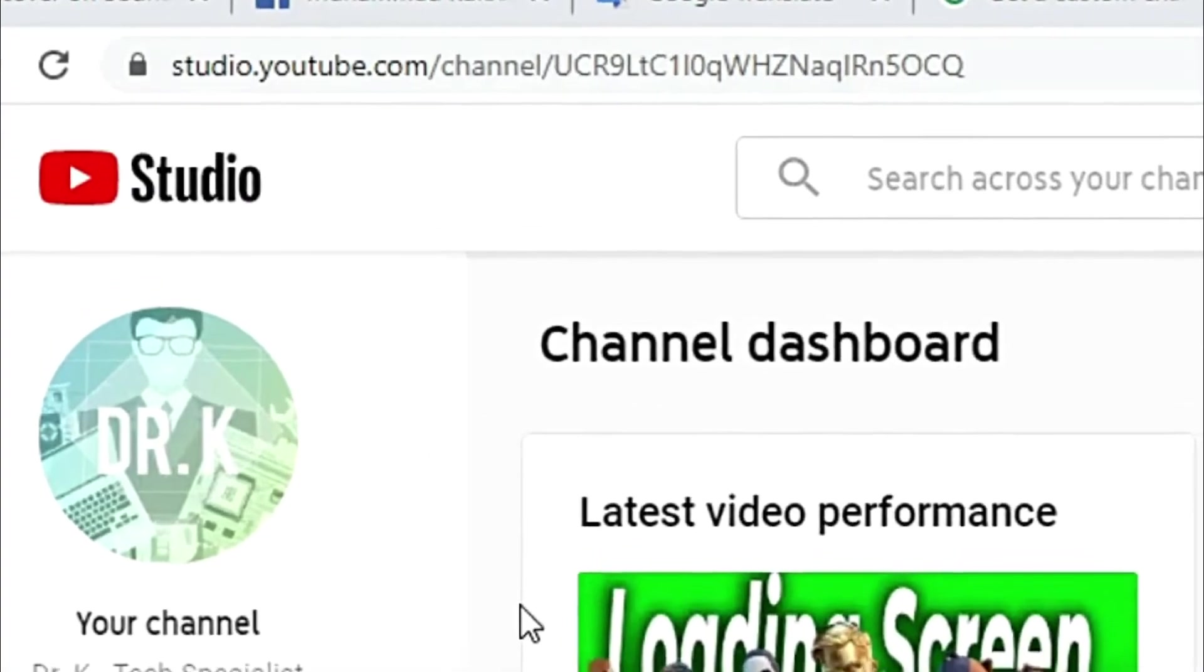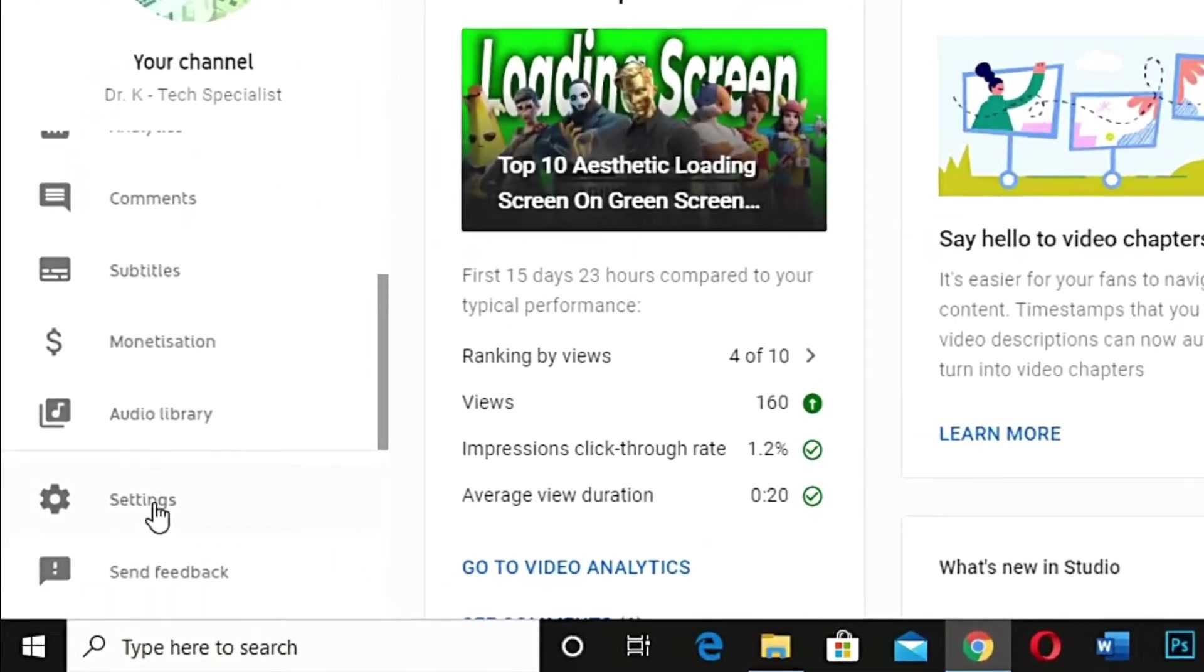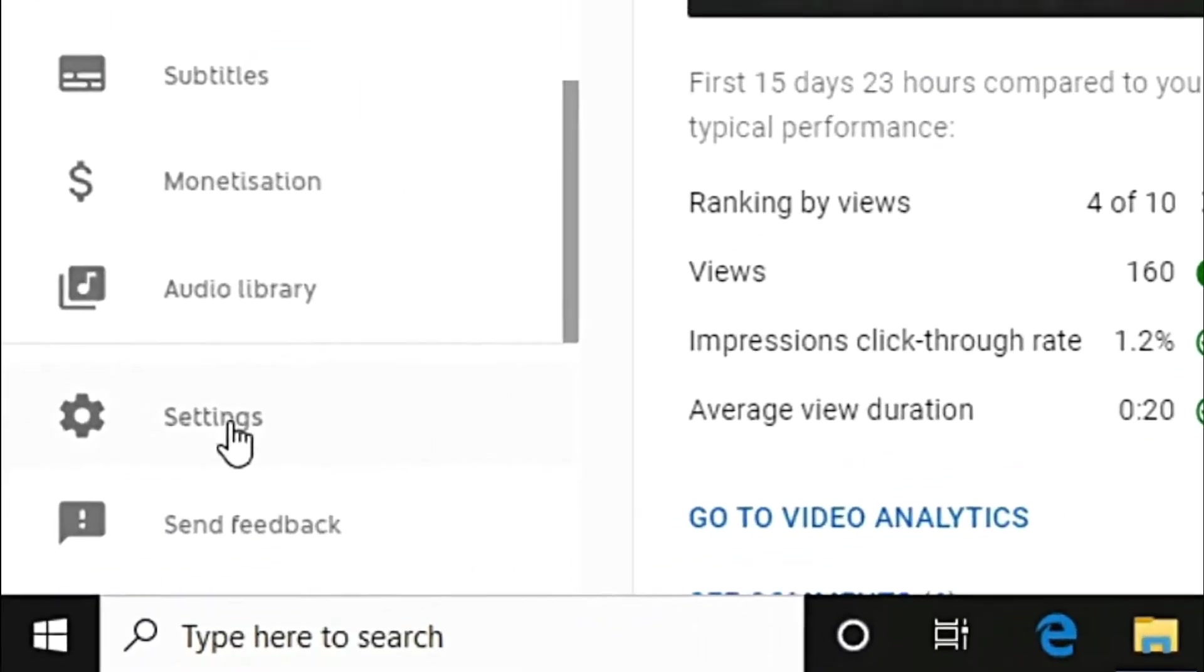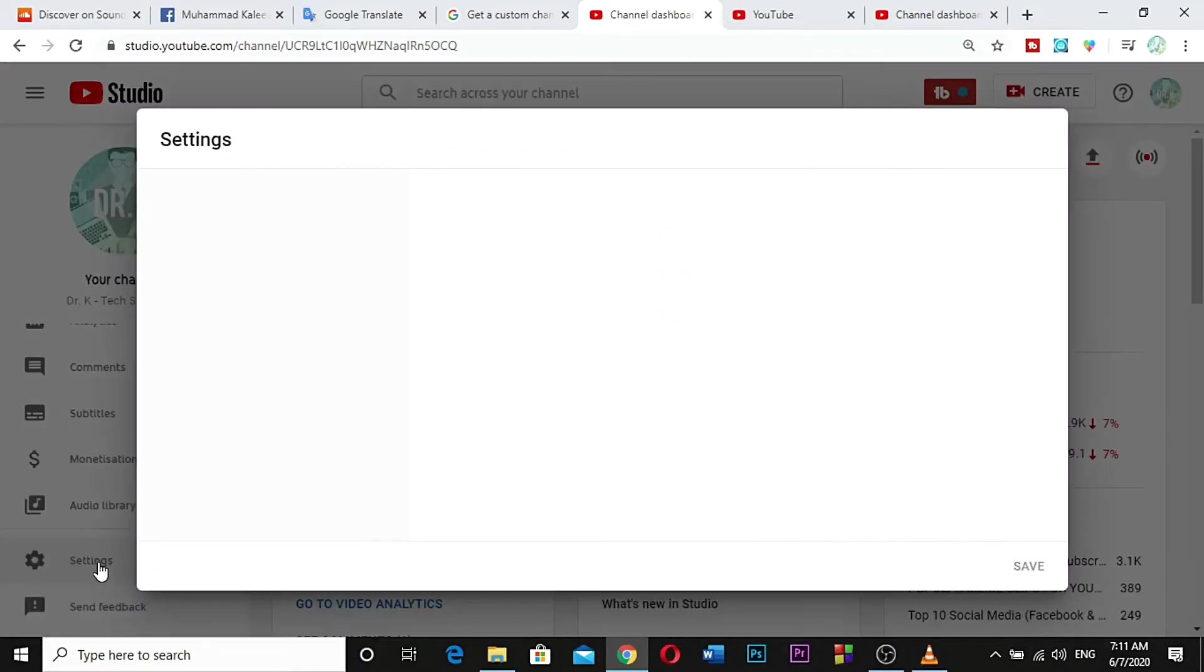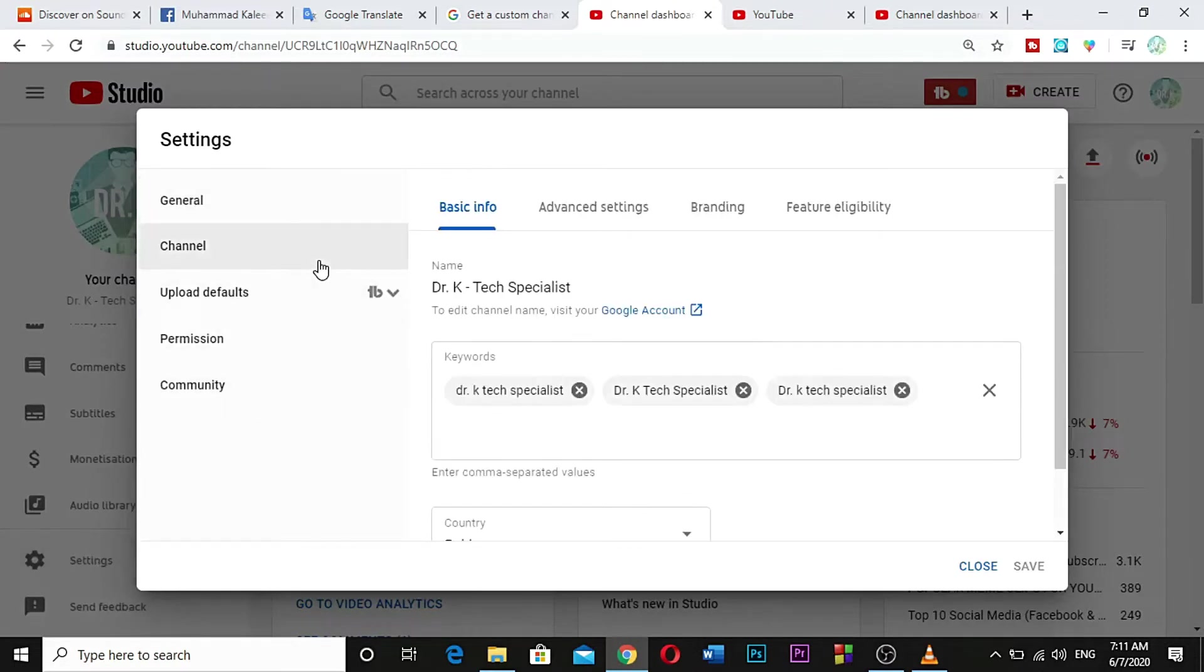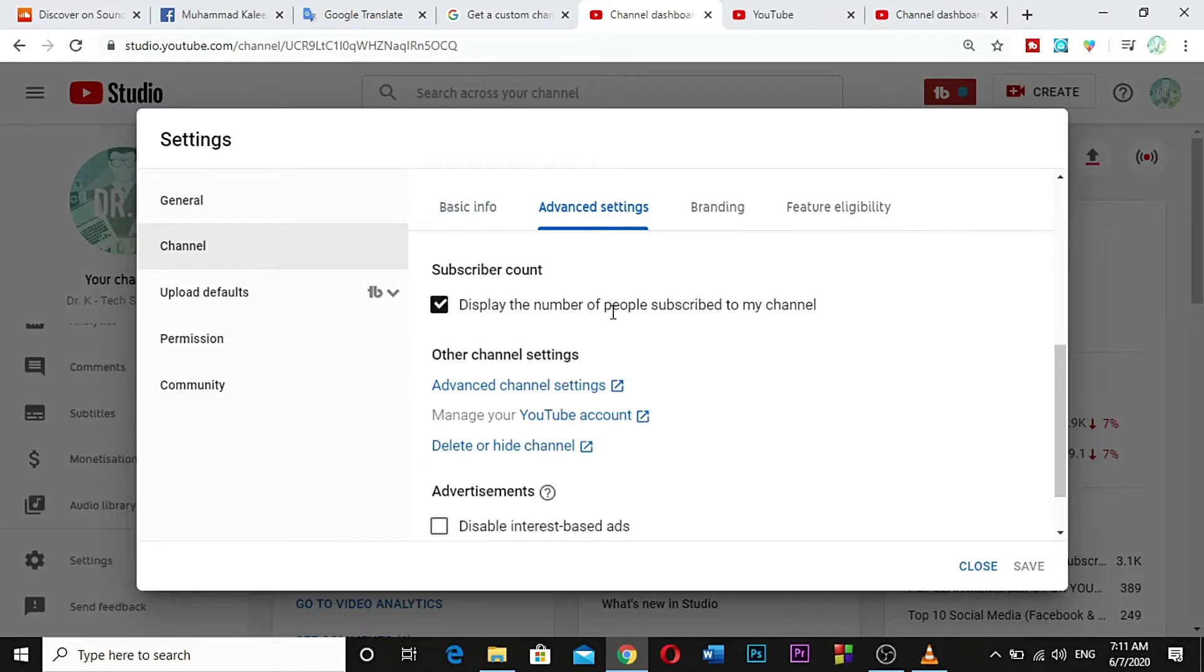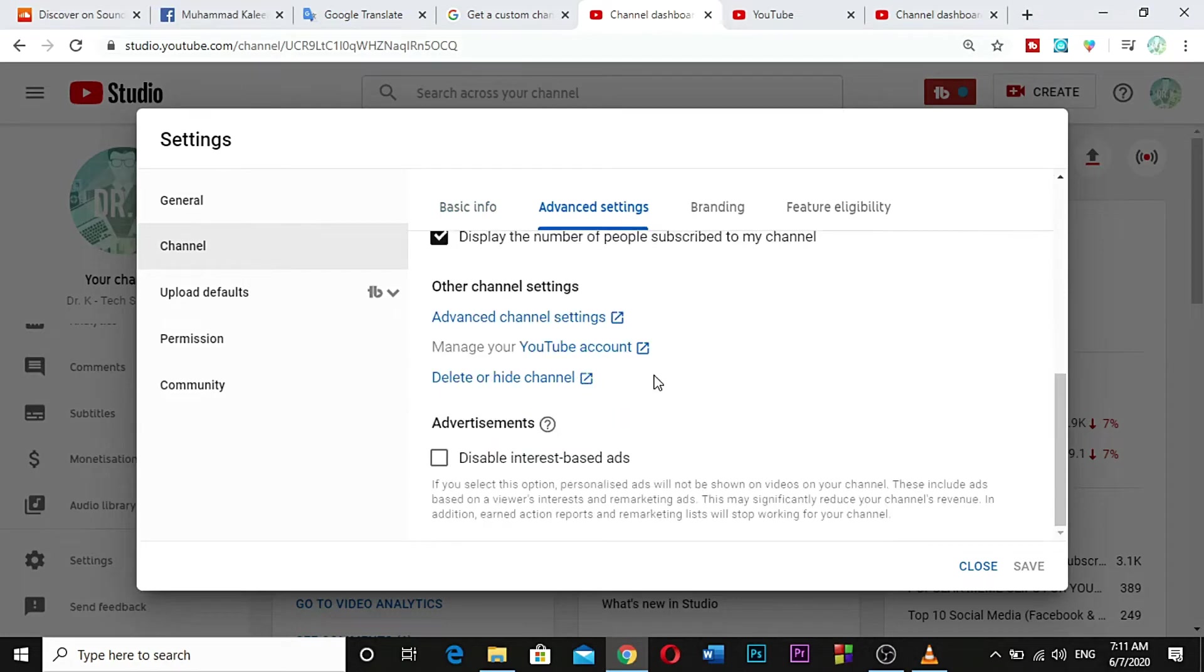View Advanced Settings. Custom URL - you are eligible for a custom URL. Claim it here. The eligibility criteria for the custom URL is: